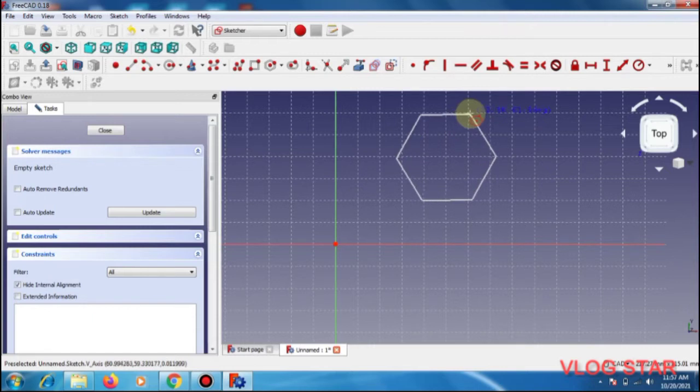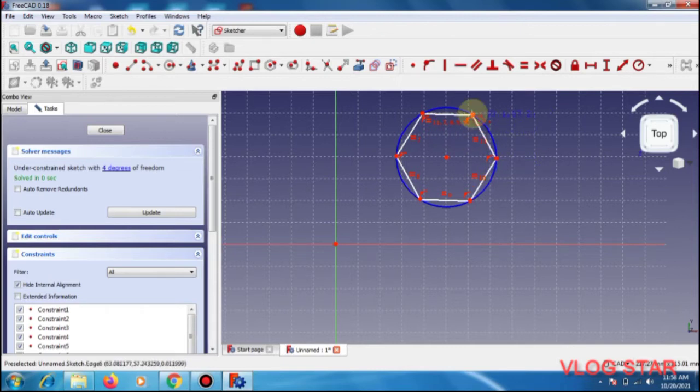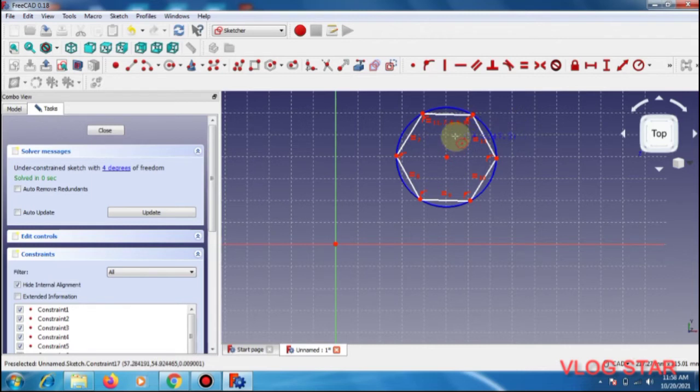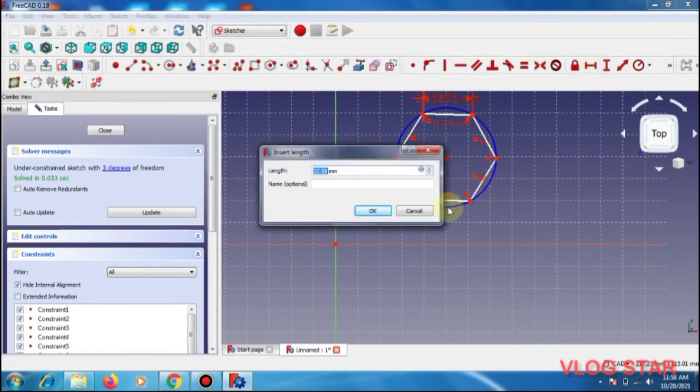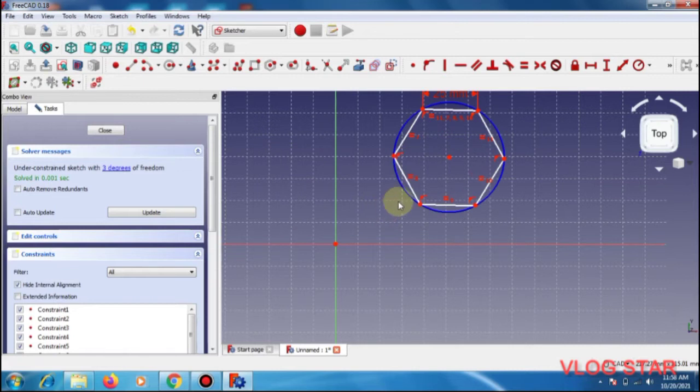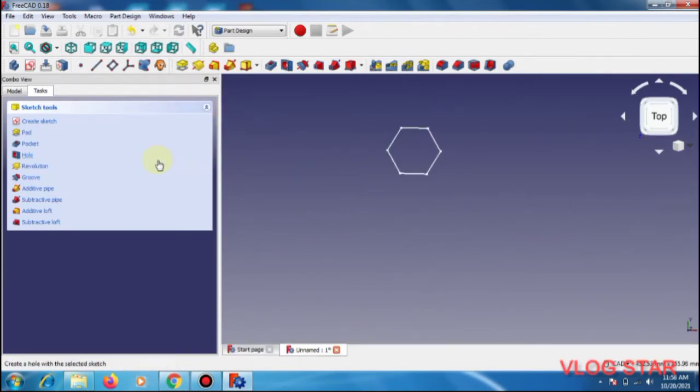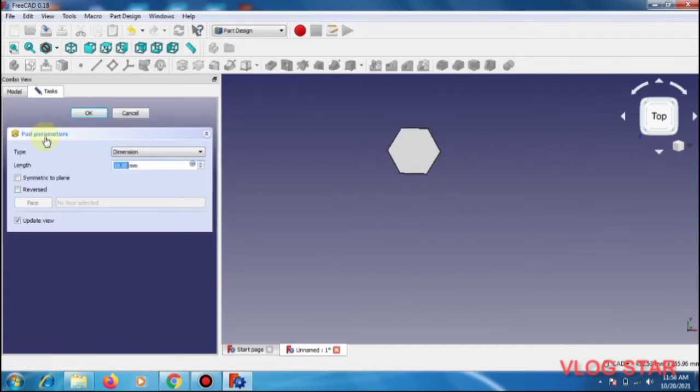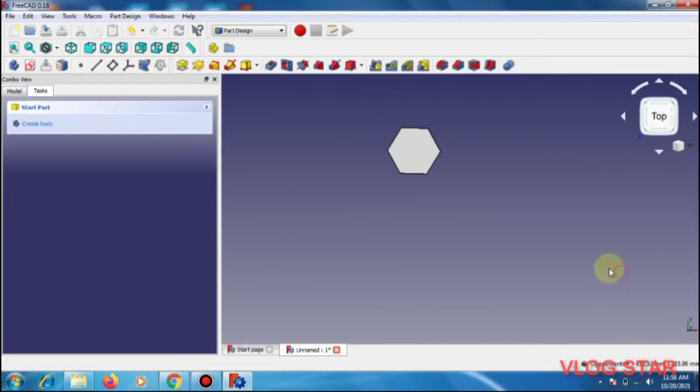See that one of the edges is going to be straight. Then press escape, select one of the sides, and view the dimension 25mm each side. Once completed, press escape, then enter pad, change it to 80mm, and convert it to open inverter.